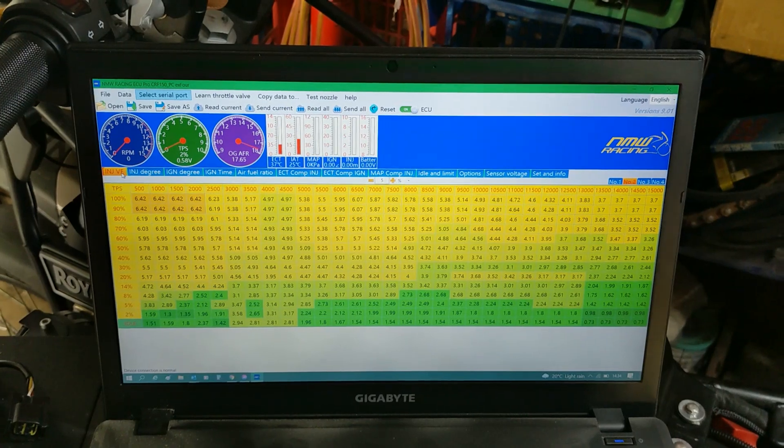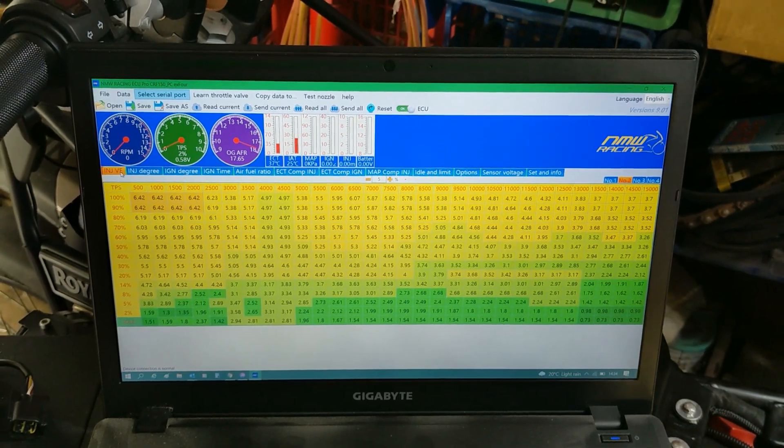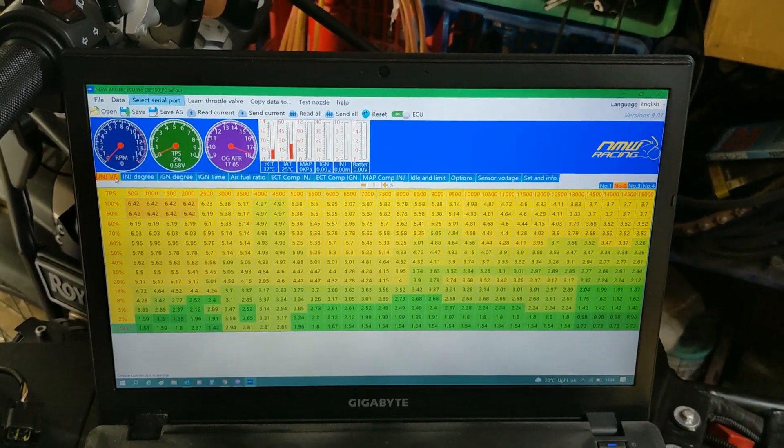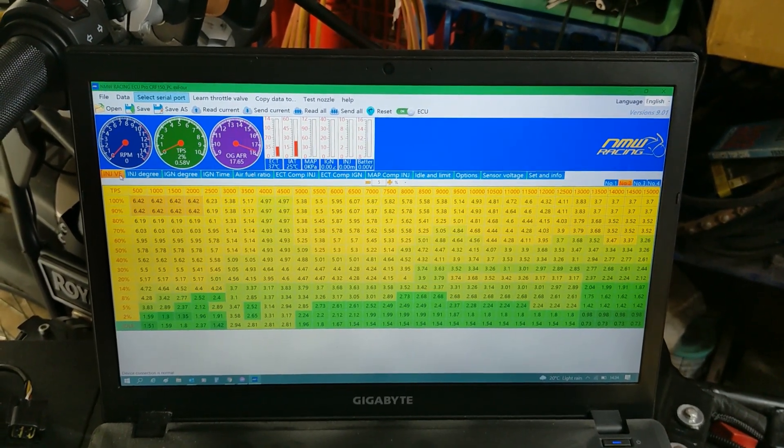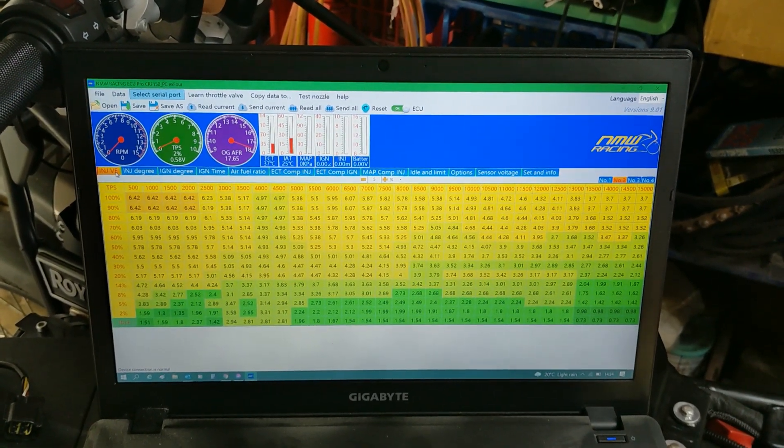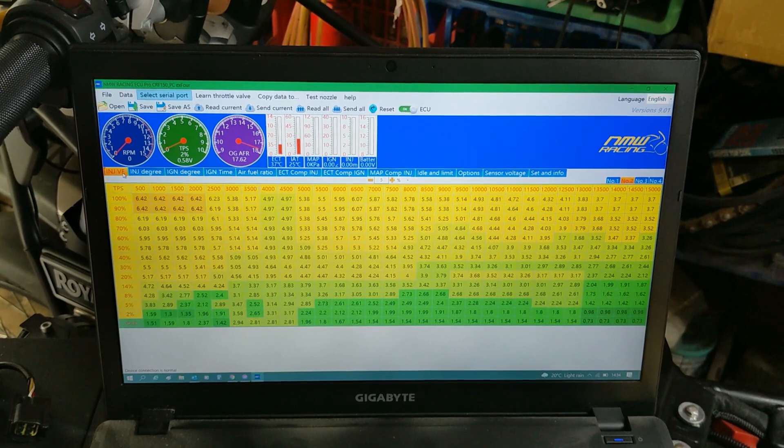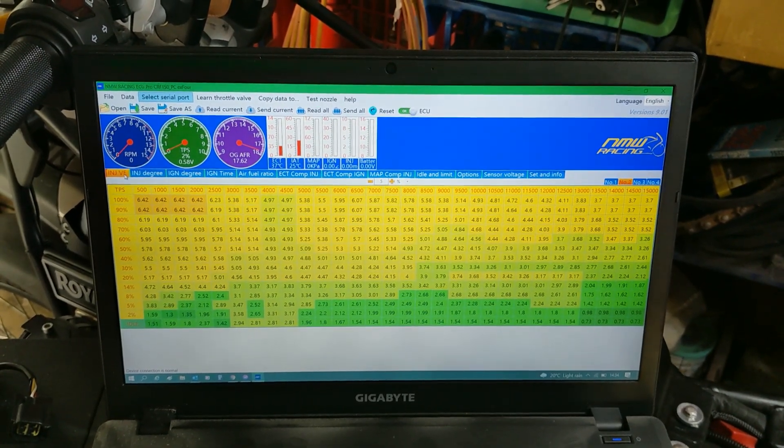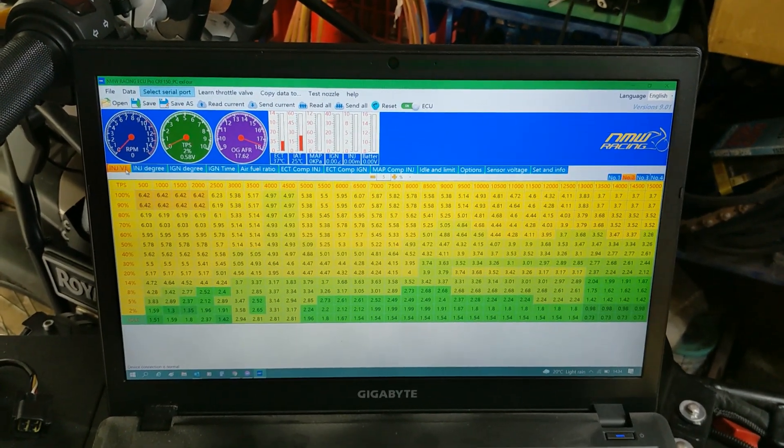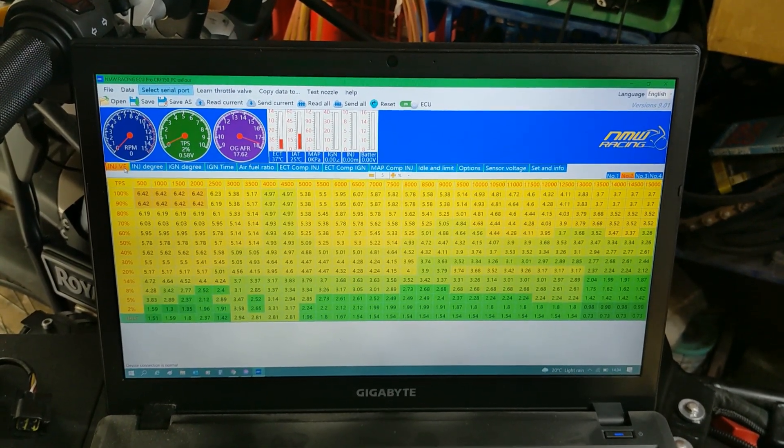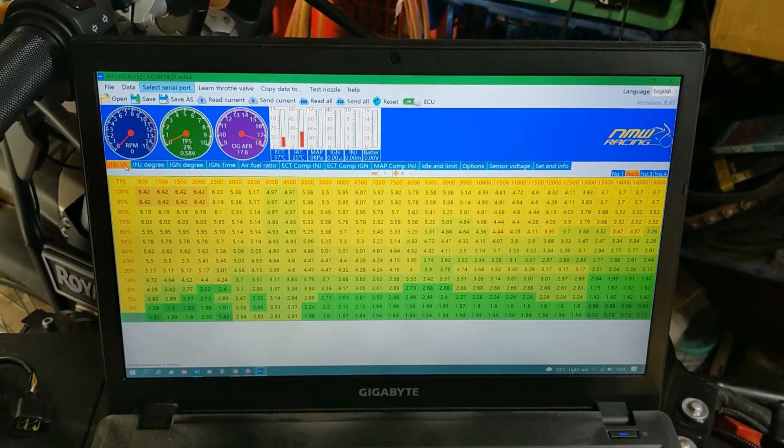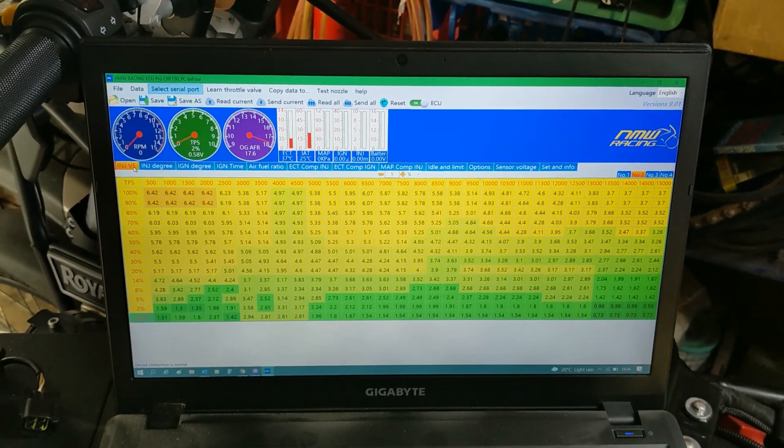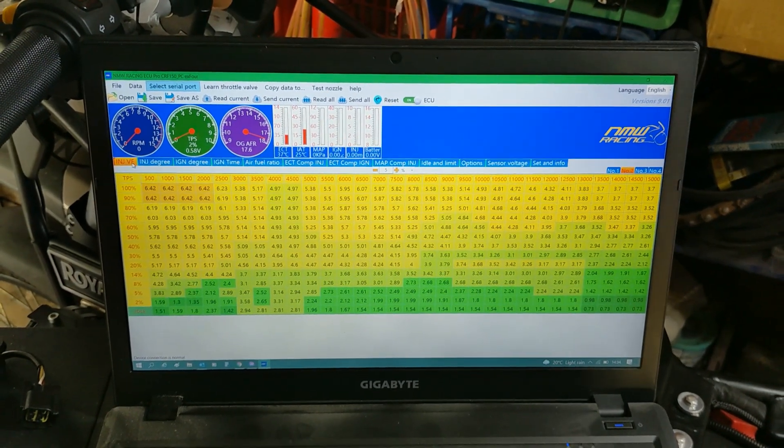And then, as I said, you can do real-time mapping and you can do on the dyno, you can tune it. You can tune it while you're out and about if you carry a small laptop with you. So that's quite a powerful little program there.